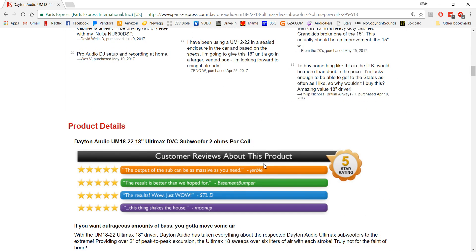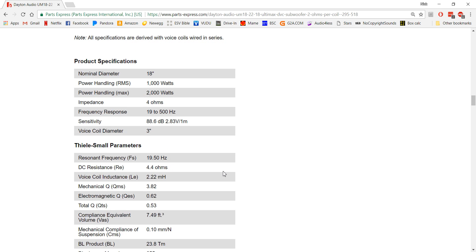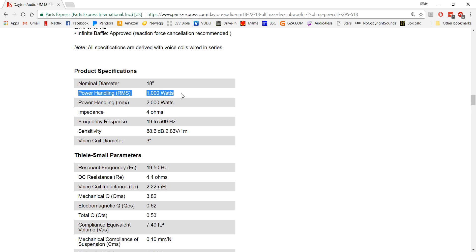First thing that you want to look at is its RMS. If you take a look at its RMS, it's going to tell you what its continuous power handling is. We want to take note of that. So this one is 1,000 watts.